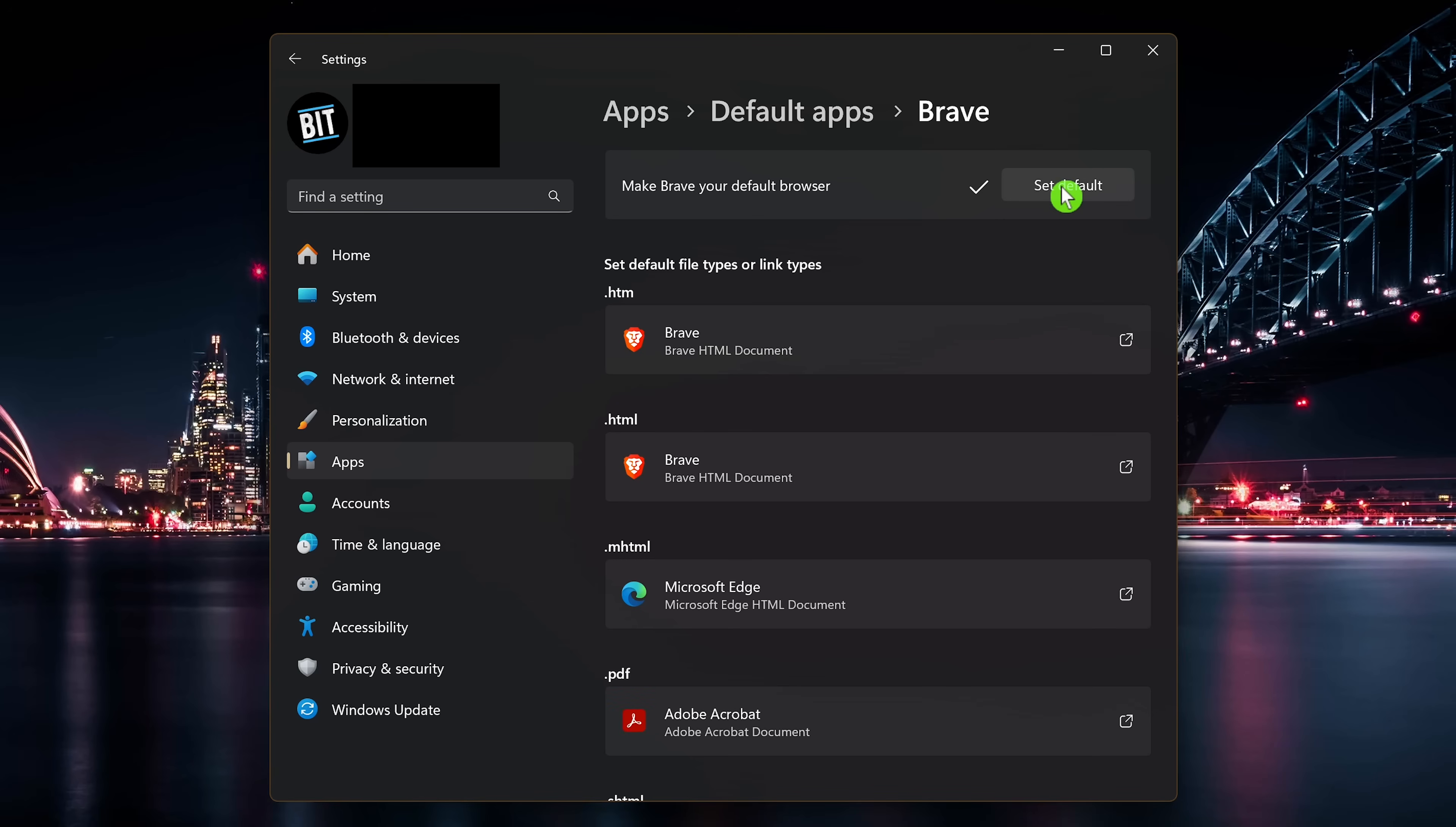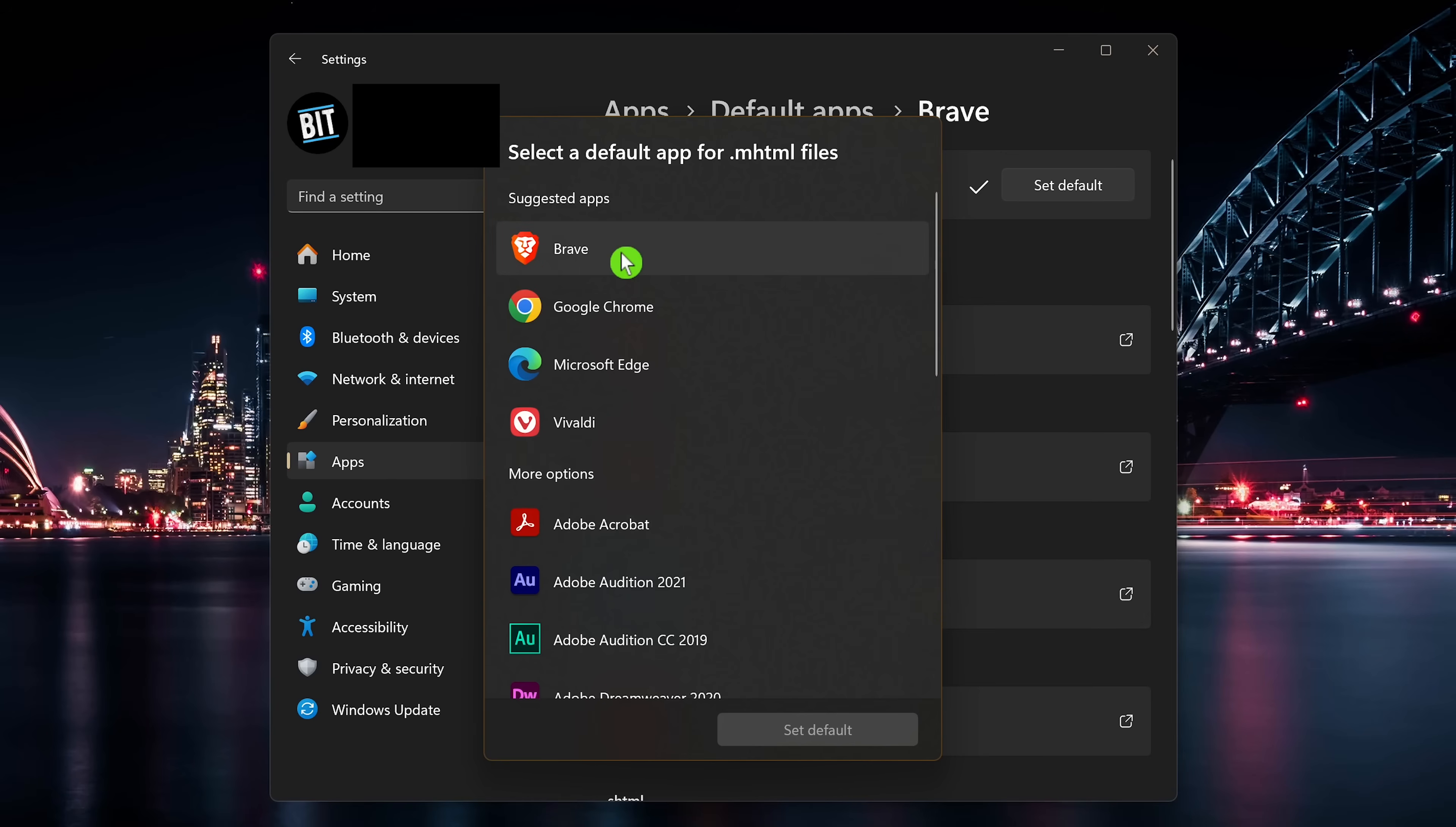After making the change for most links you click on from your email or any other non-browser source, they'll now open in the default browser you chose. And as you can see, this is not perfect. You may still need to go through the various file types to change them individually for those that were not changed. So I'll change this one here. Click on it, select the browser, then click on set default.